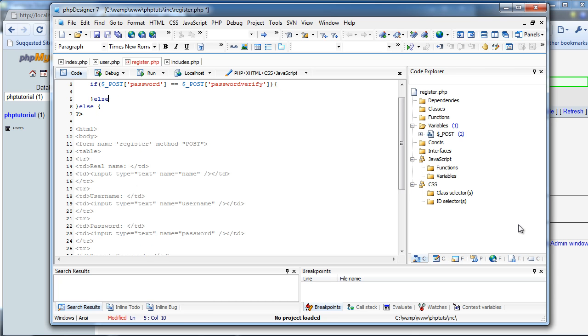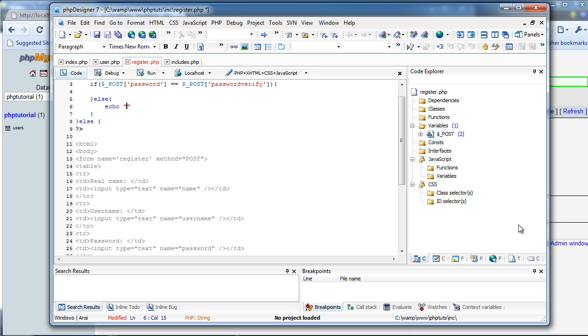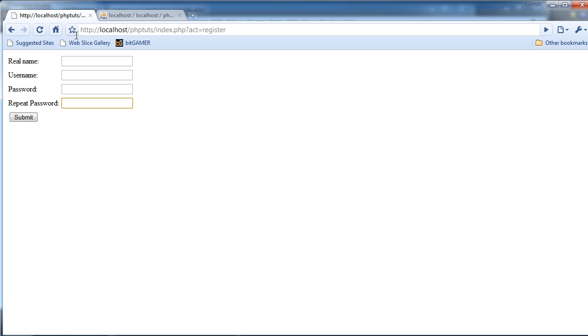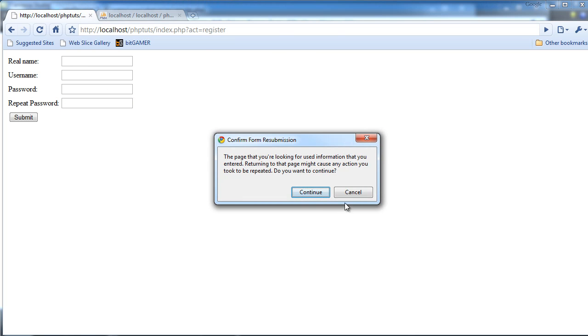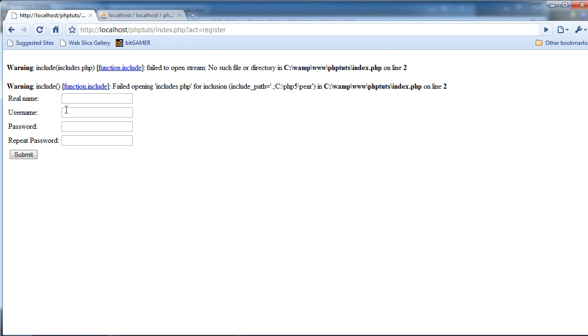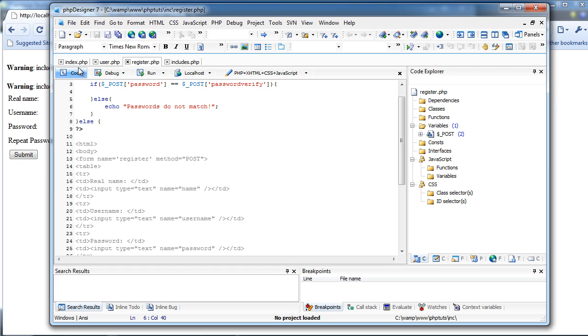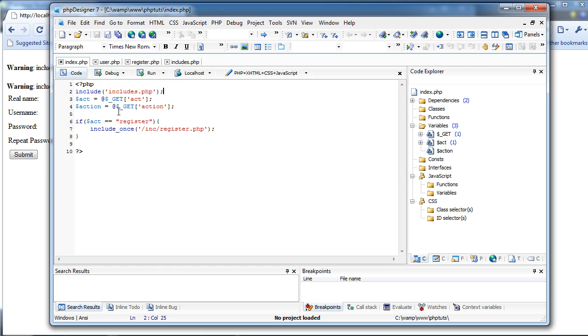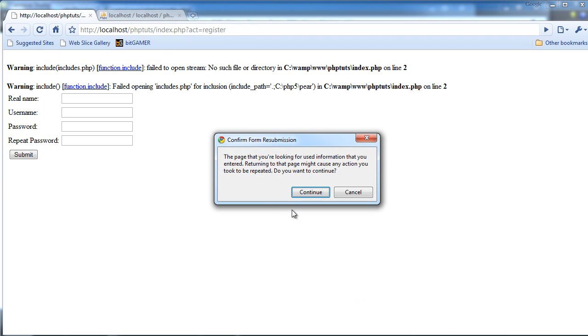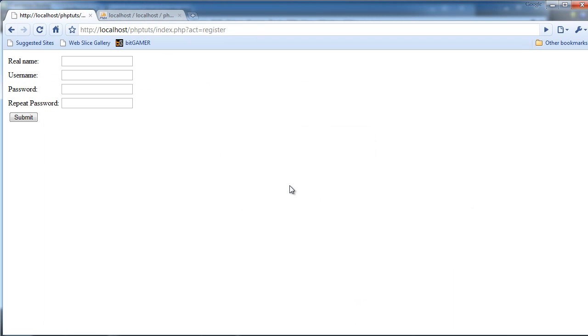And then we're just going to have that. We're going to do else, echo, sorry, or we're just going to echo passwords do not match. And then we'll refresh. Oops, no actually, I'm going to hit register. Oh okay, I know how to fix that. We're going to go back to our index, and we have to do slash inc slash, so it knows where to find it.